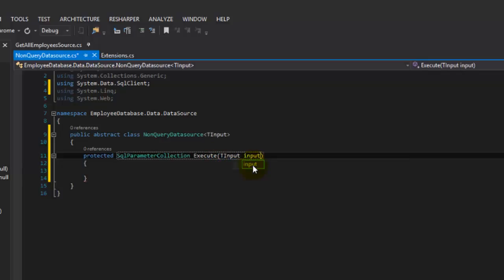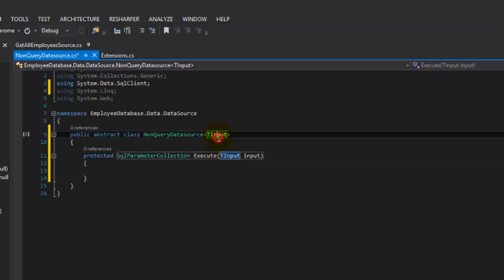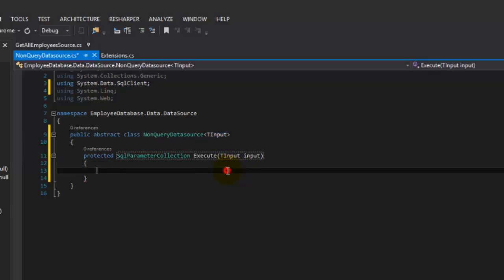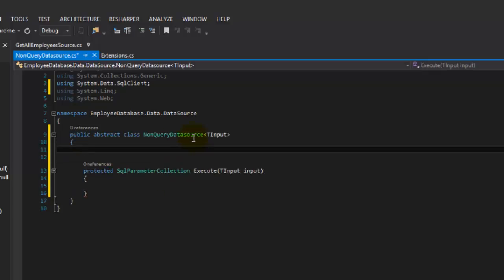This TInput can work as a type that doesn't exist yet — whoever implements this base class is going to have to decide what it is. The execute method needs that input as a parameter. One of the other things we needed is to know what the connection string and command text are. But we want to build this base class so we don't hard-code the command text — we want the implementing class to be able to set that. So I'm going to create a constructor, which needs to be protected.